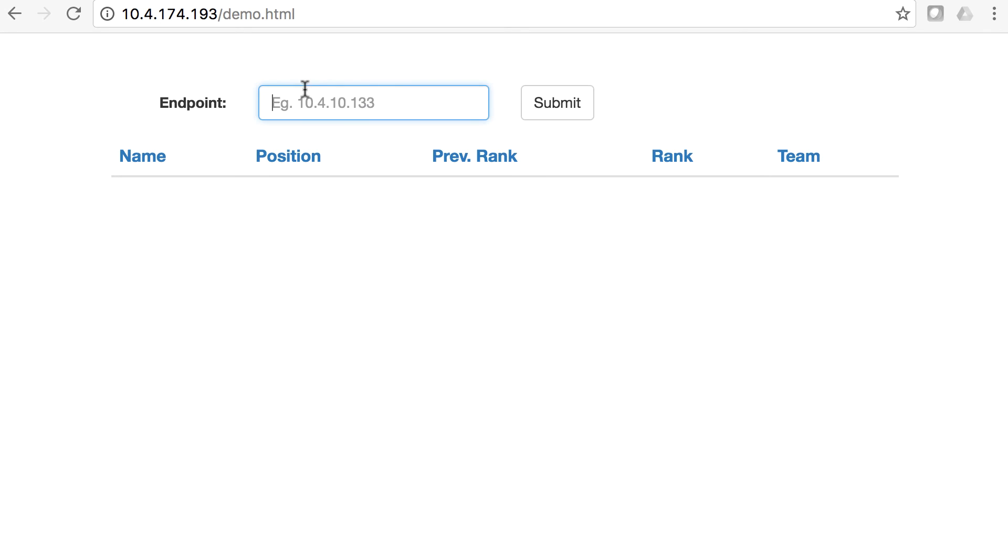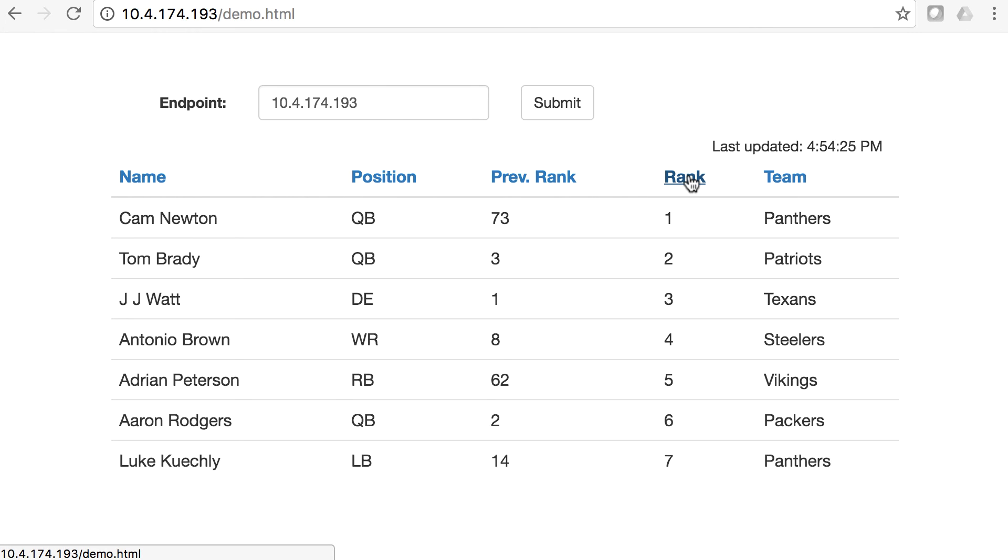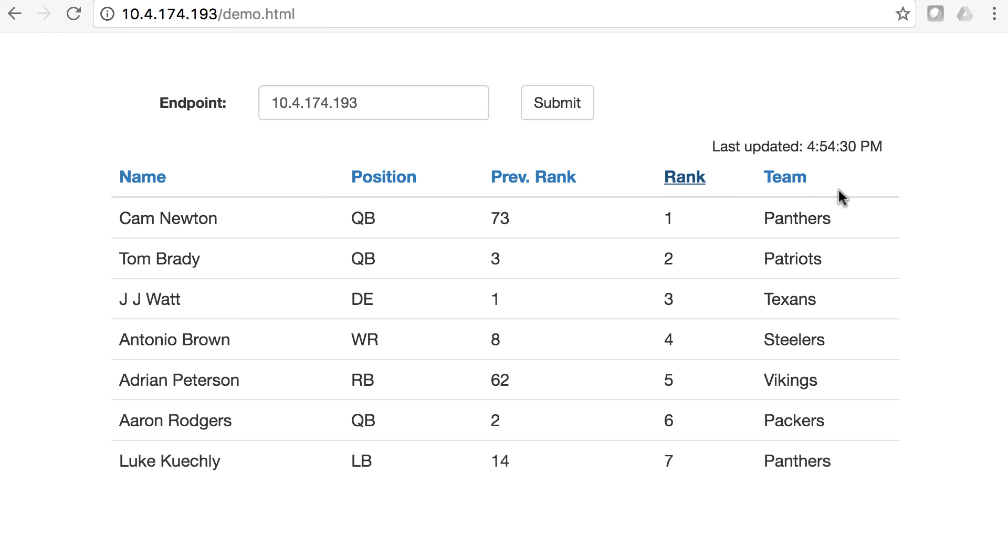And again, it's the same application. This one's built on a single application and not an auto scaling group. You can see that we have all of the NFL players that are here based on rank. And now we're going to simulate an application failure. And notice this is updating every five seconds here. And when this failure happens, this is going to completely go down.